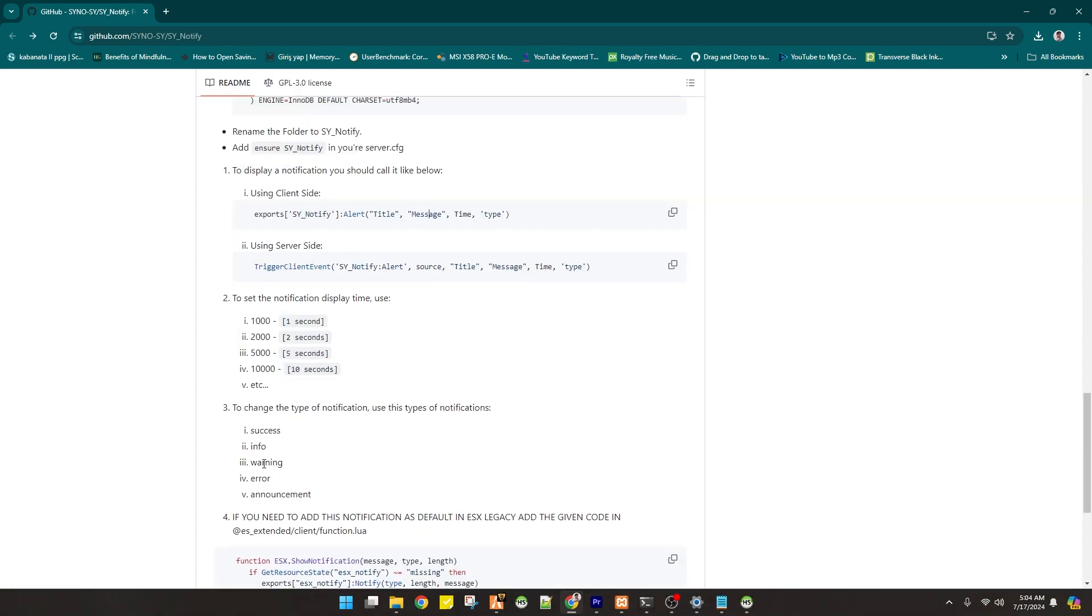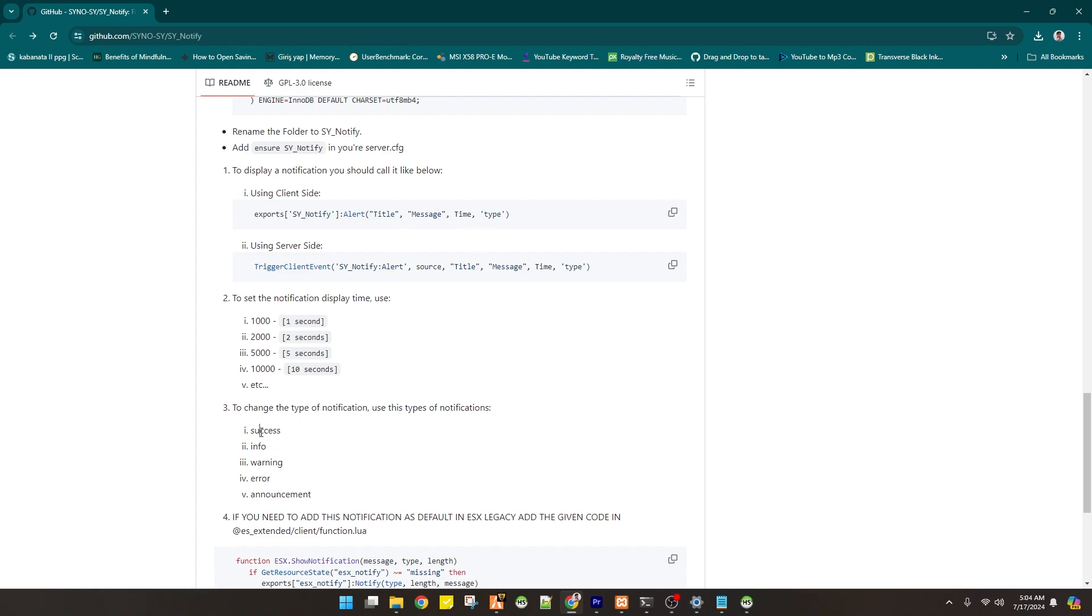So like for example, in the time, you have to put 1000 for 1 is equals to 1 seconds. And of course, the type, if it is success or info, warning, error, or announcement.